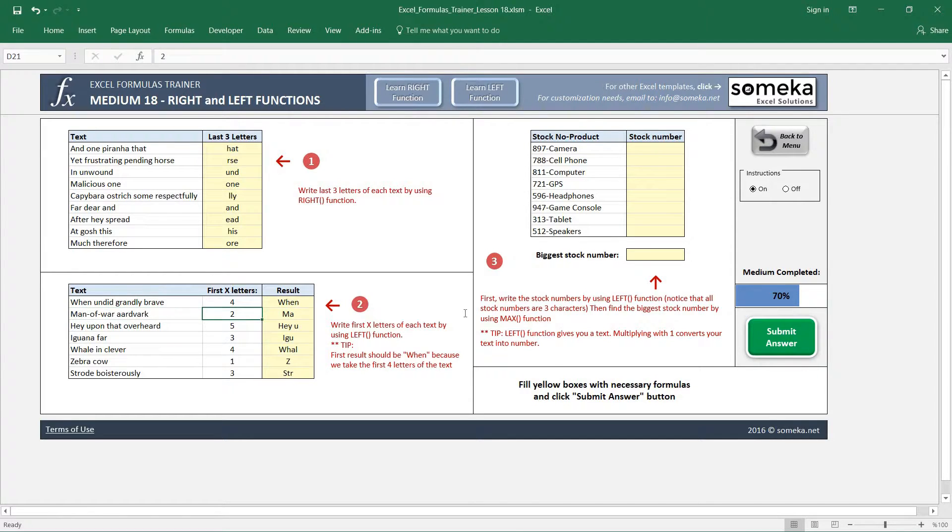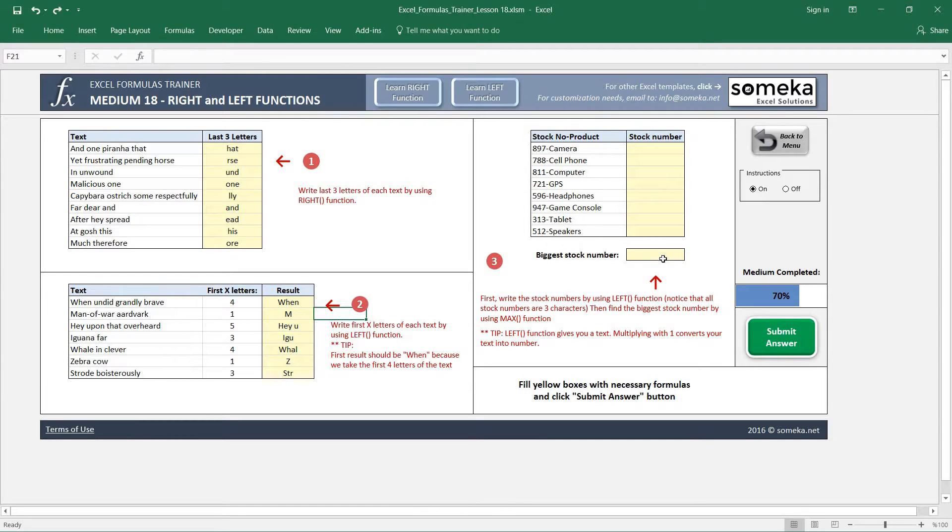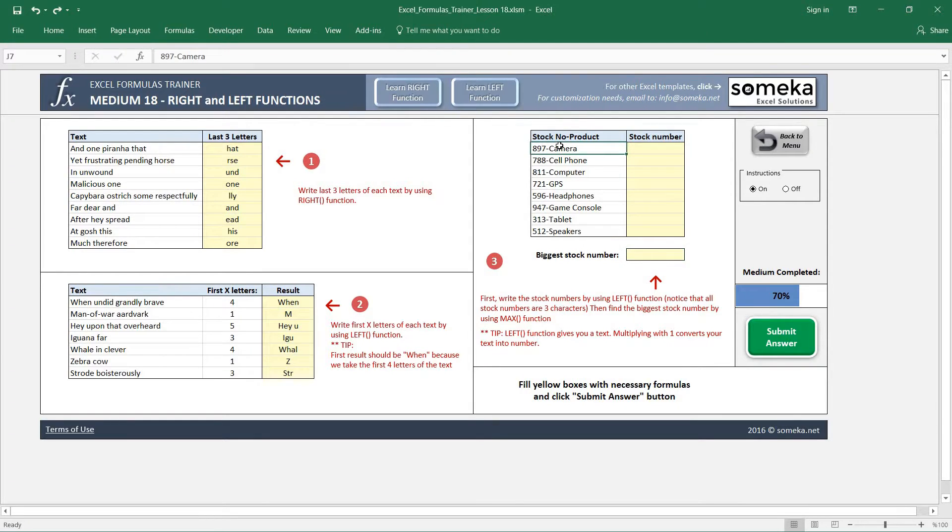Let's go to the last example in the section. It asks us to use the MAX function to find the biggest stock number. Stock numbers are here—you see this is a table with stock number and products.